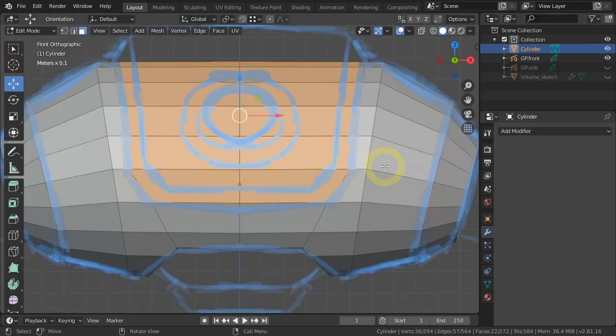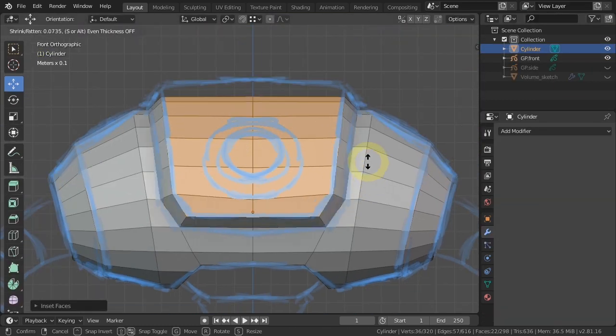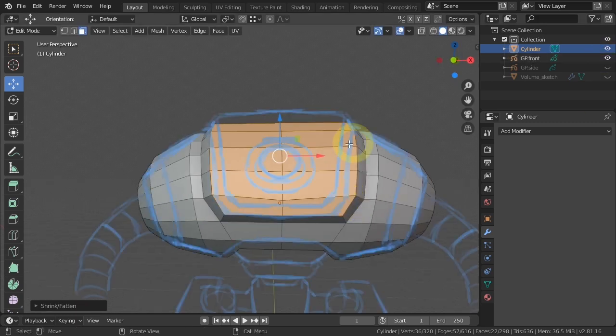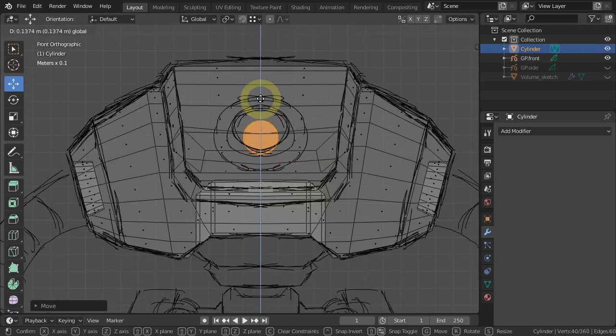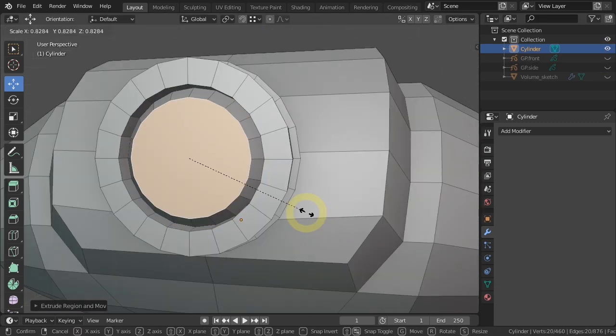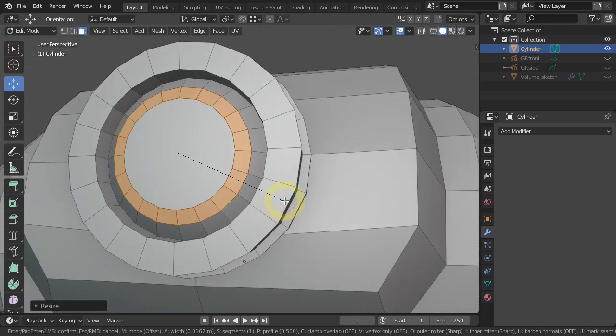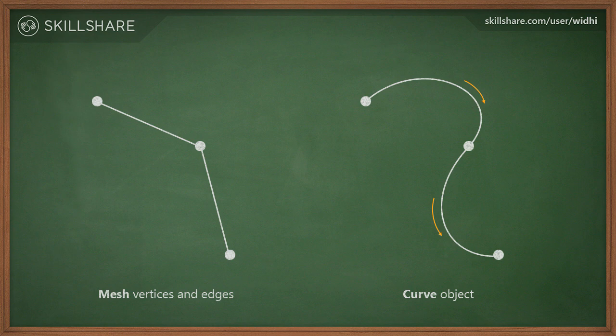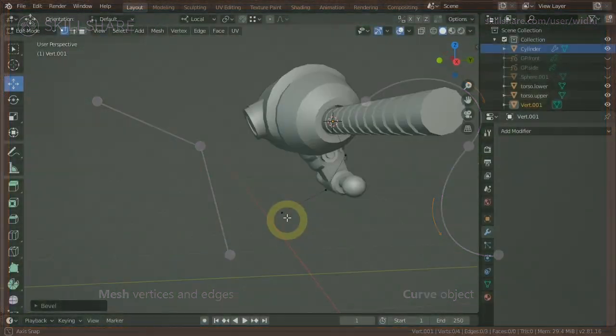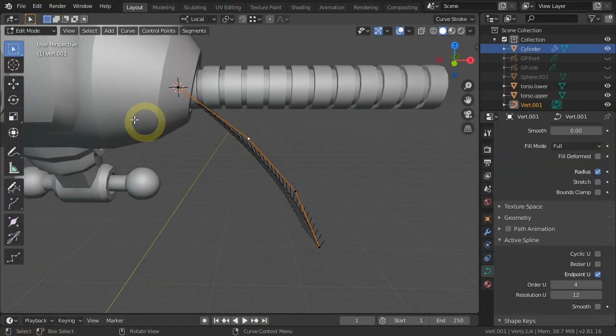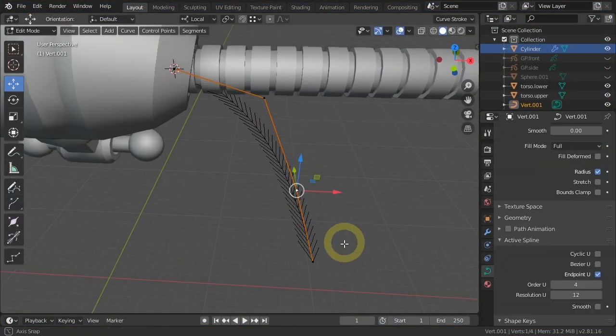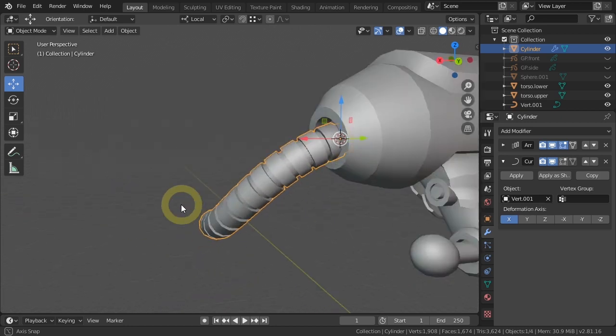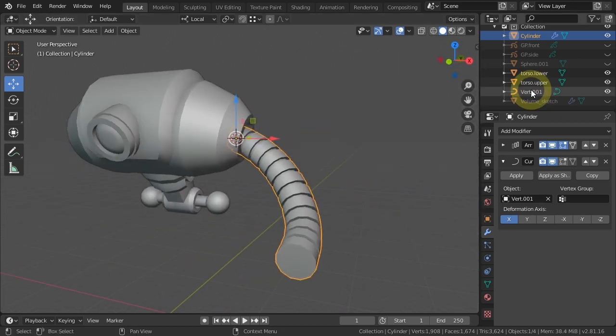Then we will cover special movement operations such as fatten and shrink, and also sliding vertices or edges. We will also be covering the basics of the curved objects in Blender and how to use it to create the snake-like arm of the robot.